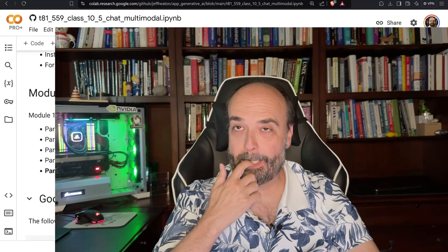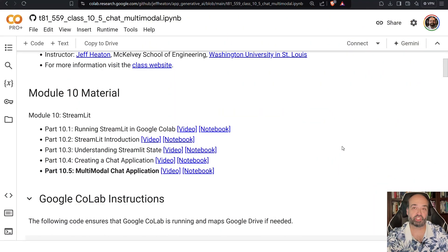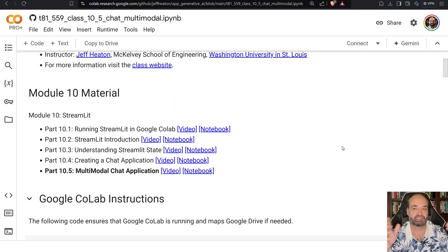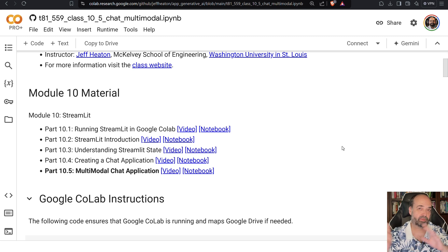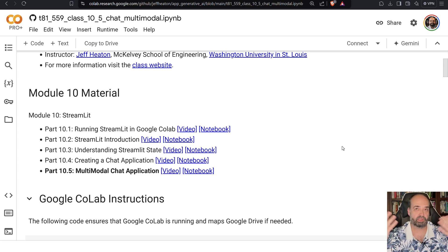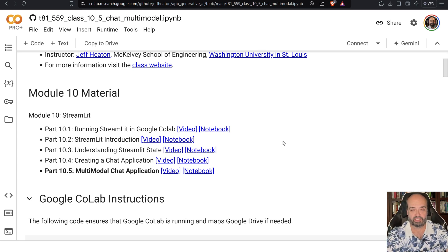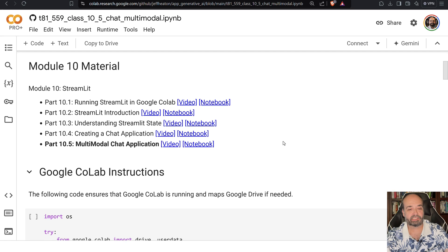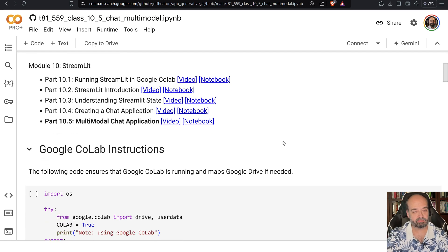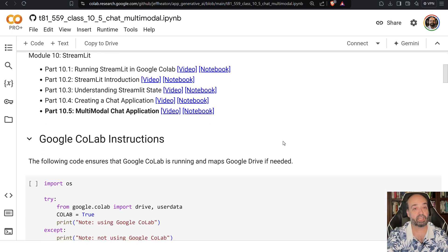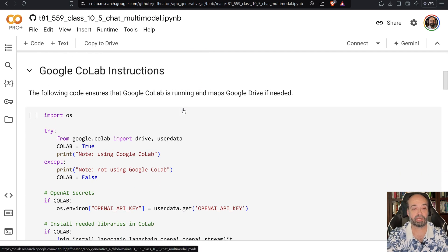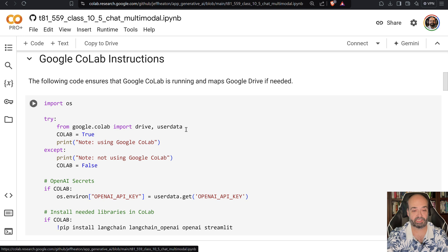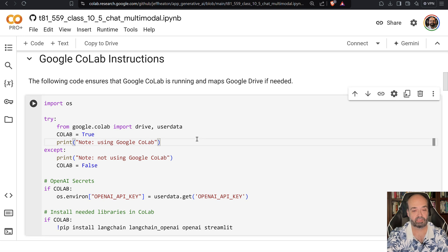All right, continuing on with our Streamlit introduction for generative AI. Now we're going to do a whole multimodal chatbot, kind of ChatGPT-like, where you're entering your prompt and it's responding. You're going back and forth just like you're using Discord with somebody, and you'll be able to put images into this.